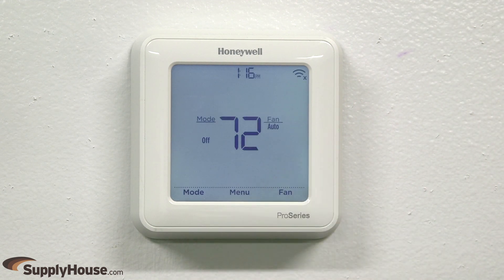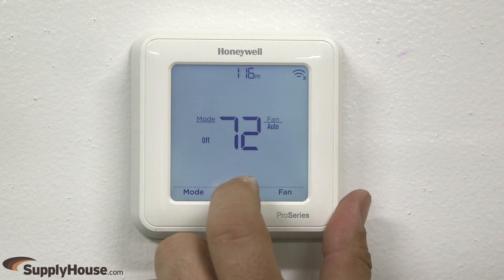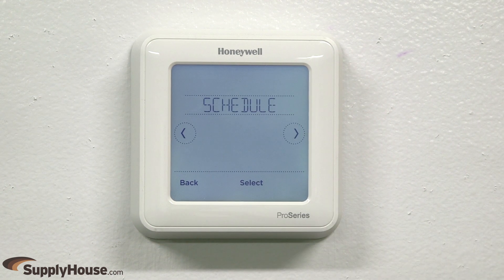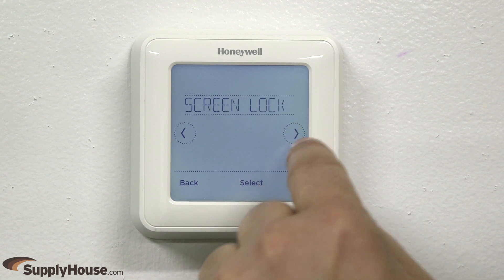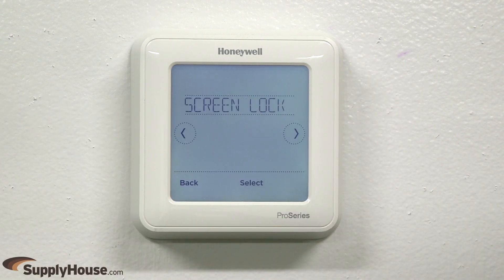To access the standard menu, from the home screen, press menu. Press the left or right arrows to navigate through the standard menu options.